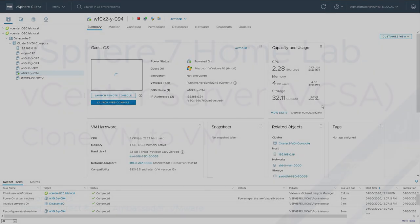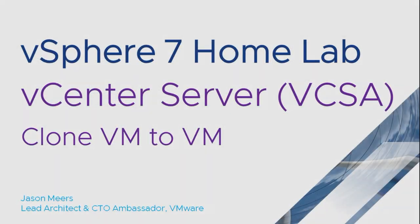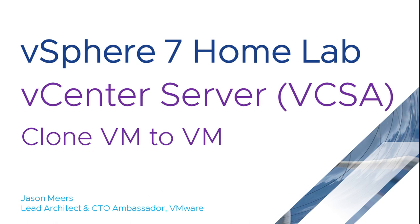So that was how to clone one virtual machine to another virtual machine as part of the vSphere 7 home lab series. So thank you very much for your time and I hope you found that useful.